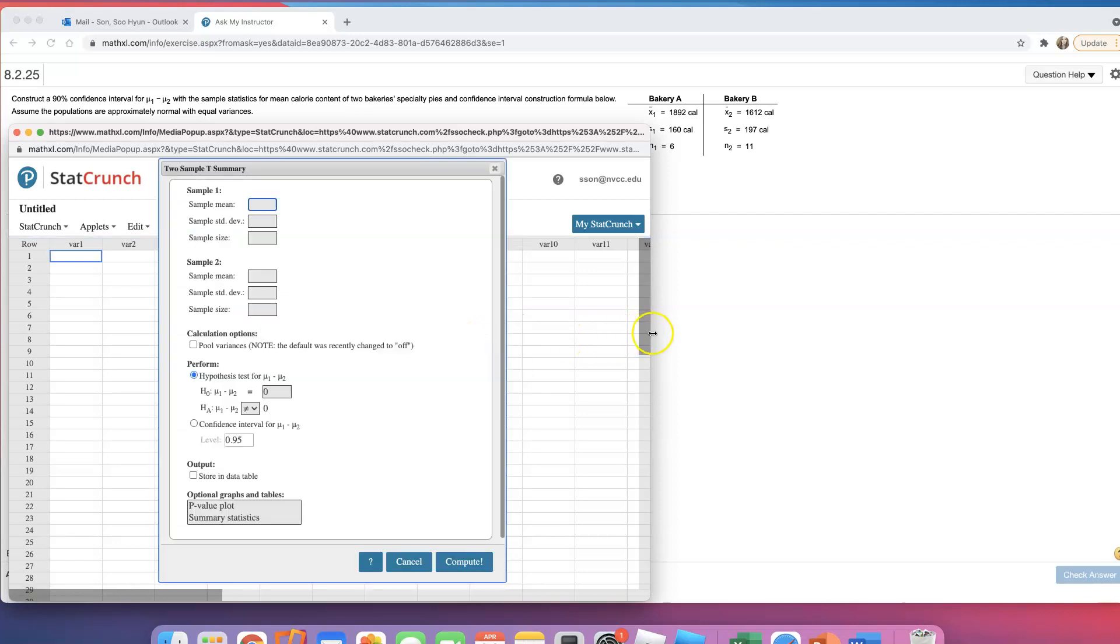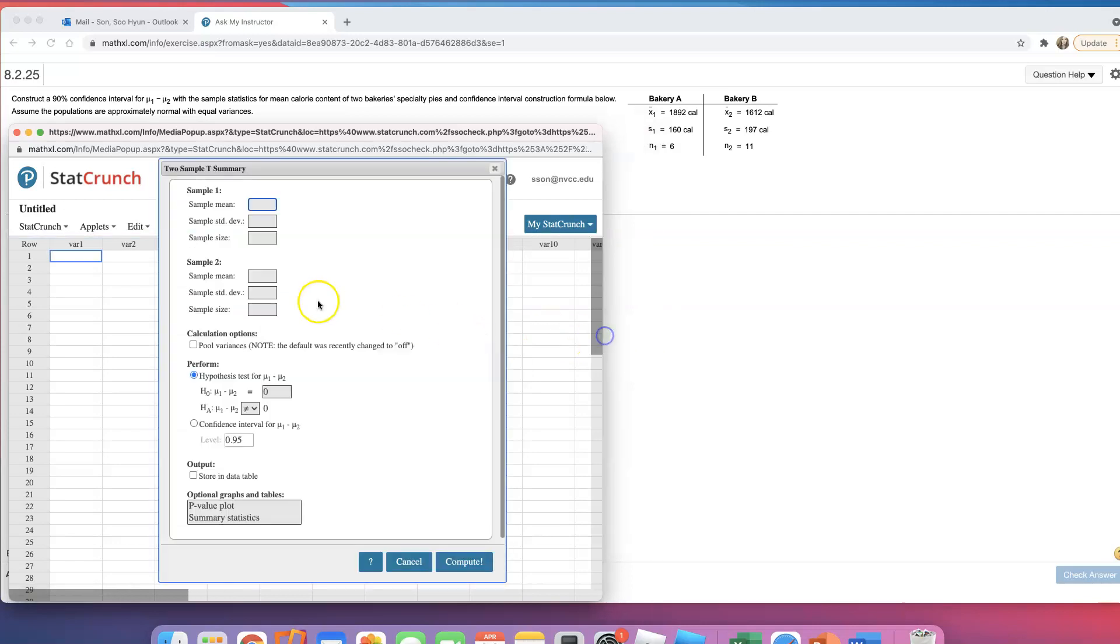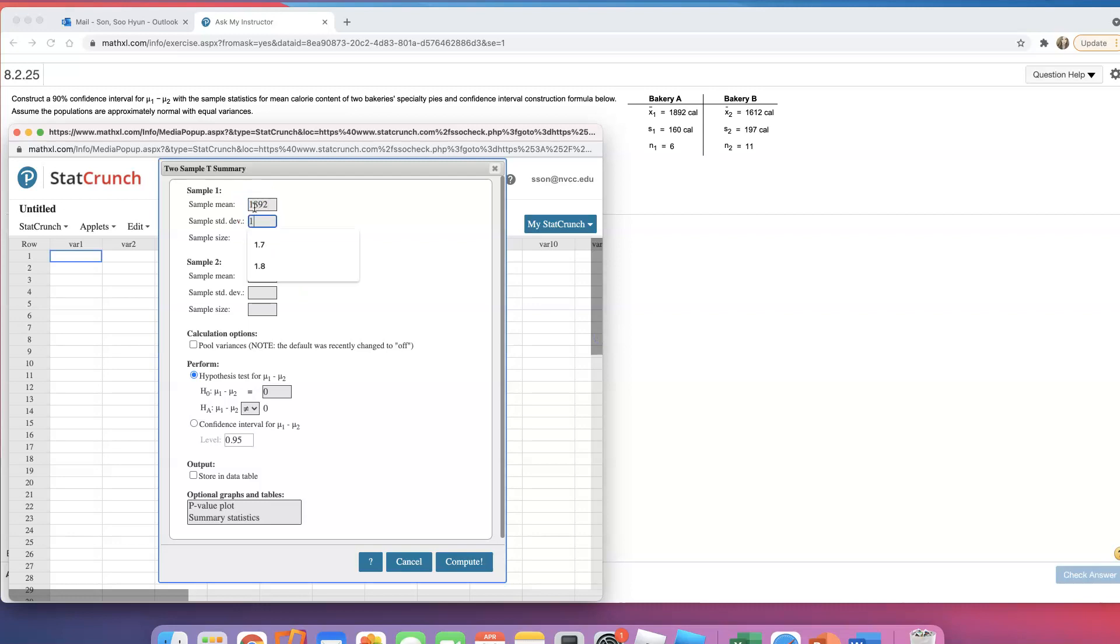After that, it's easy. You just have to enter the numbers in there. So I'll go 1892, 166, tiny sample size, but it doesn't matter because they did say that populations are normally distributed.